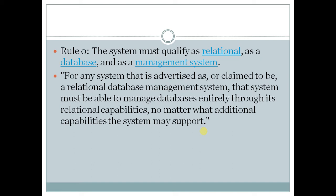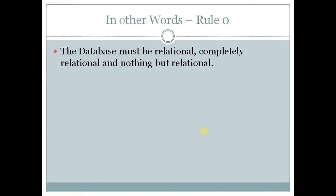It means whatever has to be done, it has to be done through its relational capabilities only. This you will come to know after all the rules are completed. We can define it in this way also. So rule number 0 says that the database must be relational, completely relational and nothing but relational.